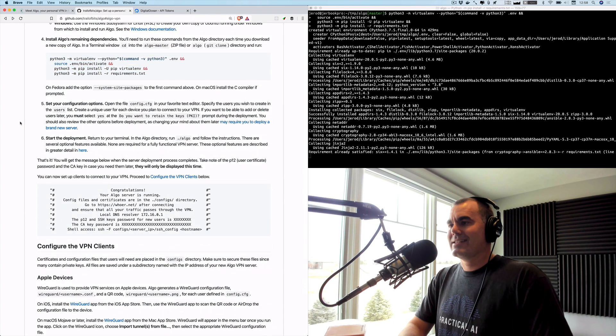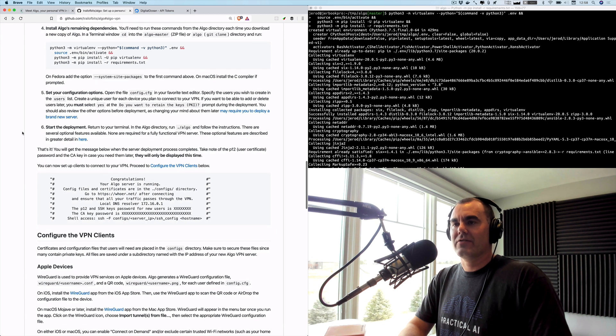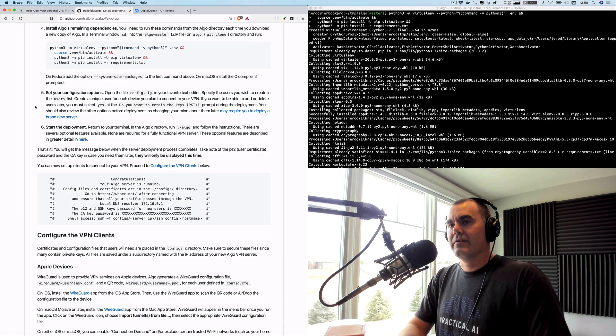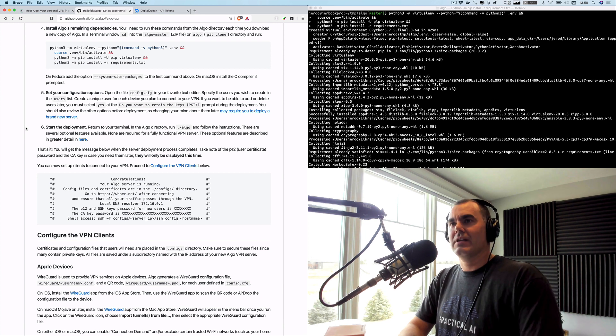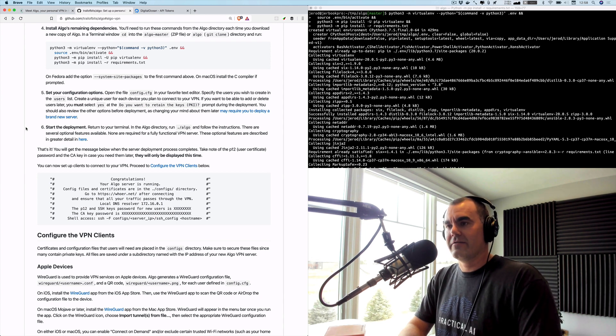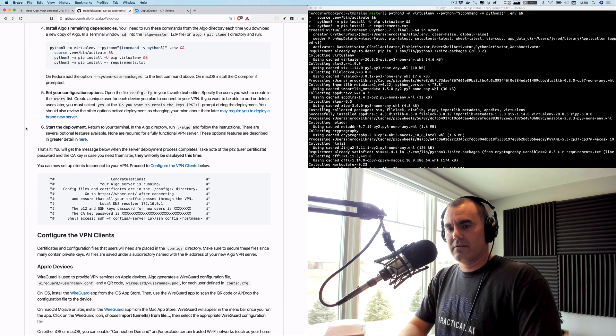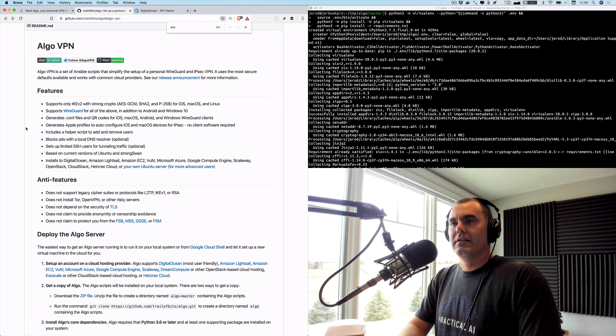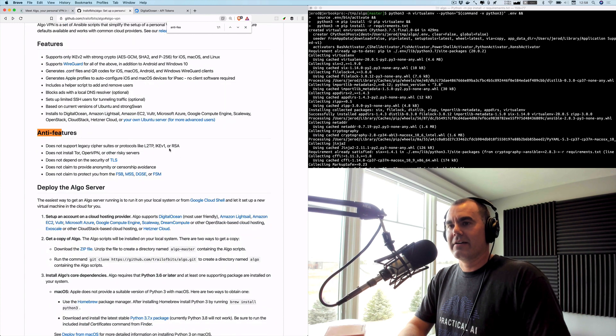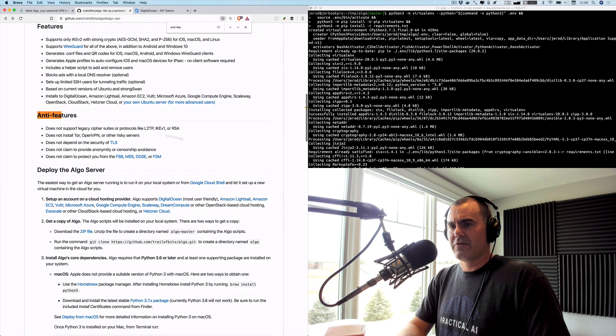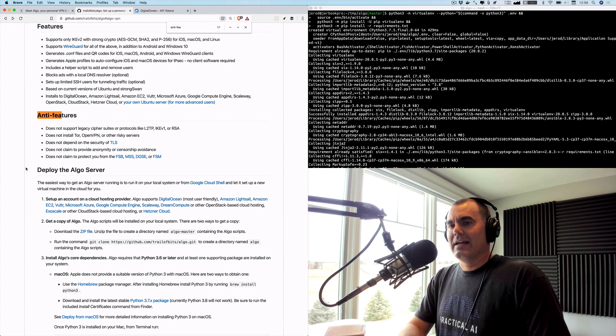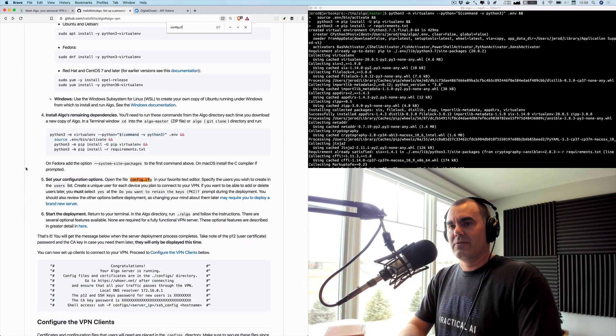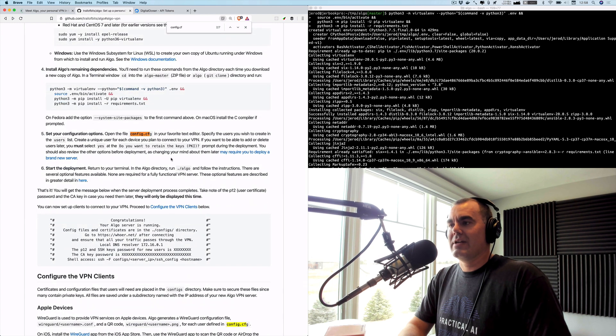While that goes, let's go ahead and just read a little bit further down. Now there is some configuration to do, and one of Algo's features is that it doesn't do a lot of the things that many other VPN softwares do. These are called anti-features in the readme, such as legacy cipher suites, Tor, other such features that you won't need.